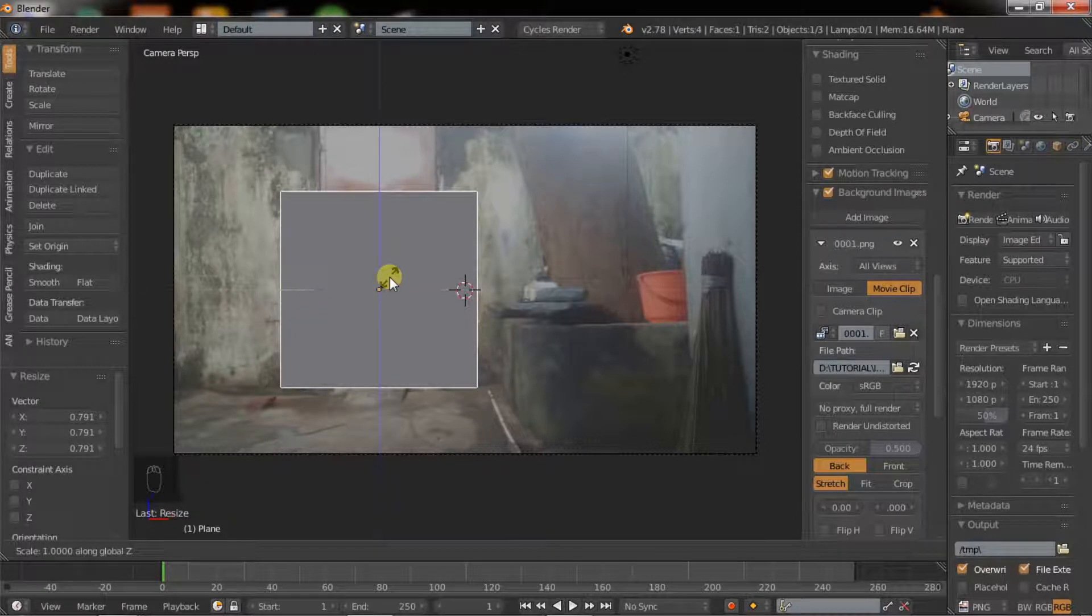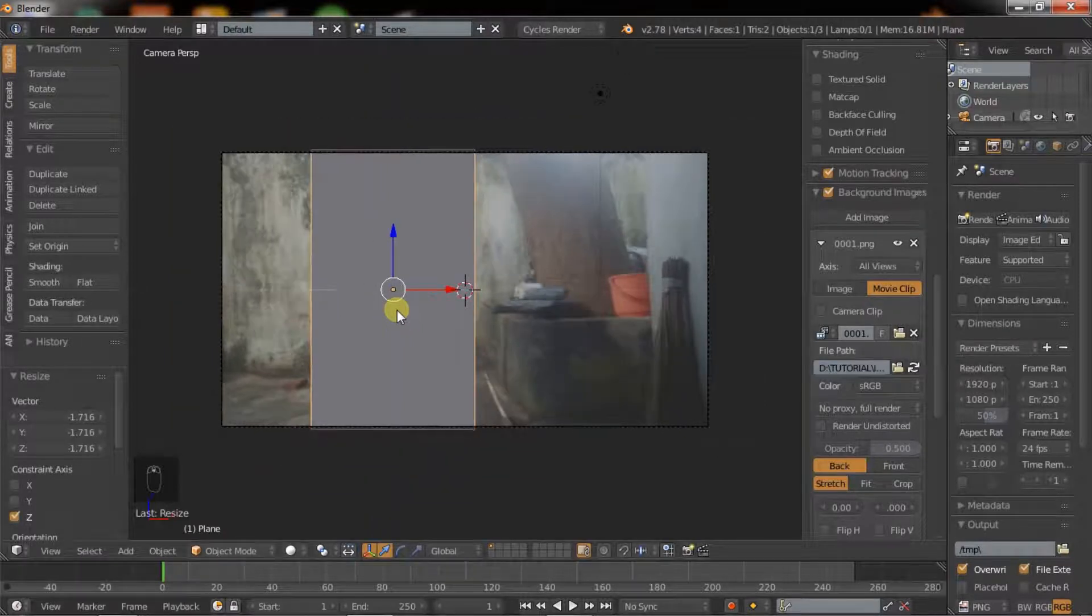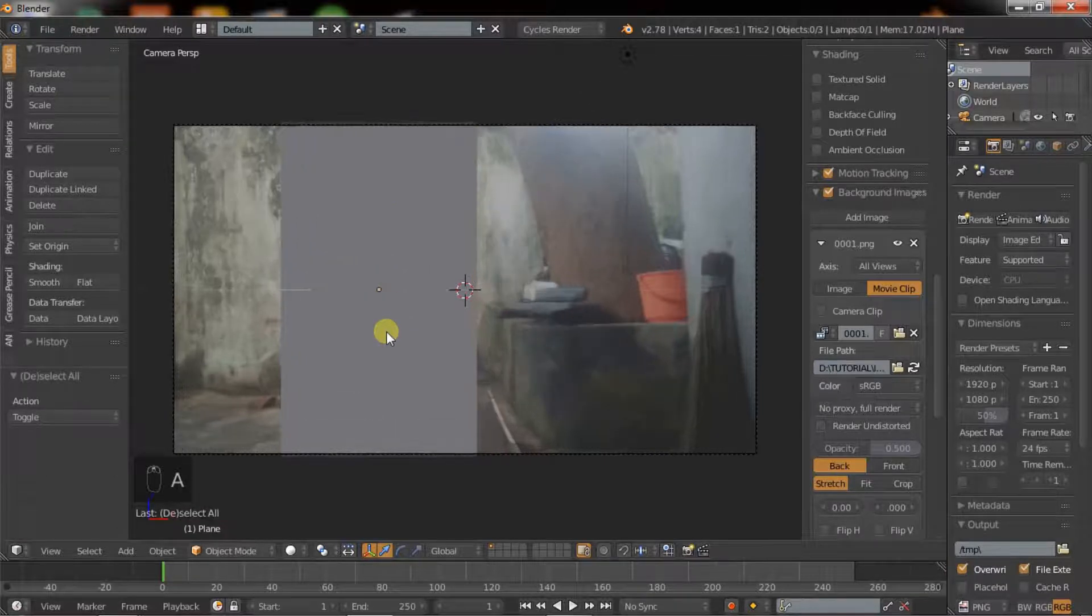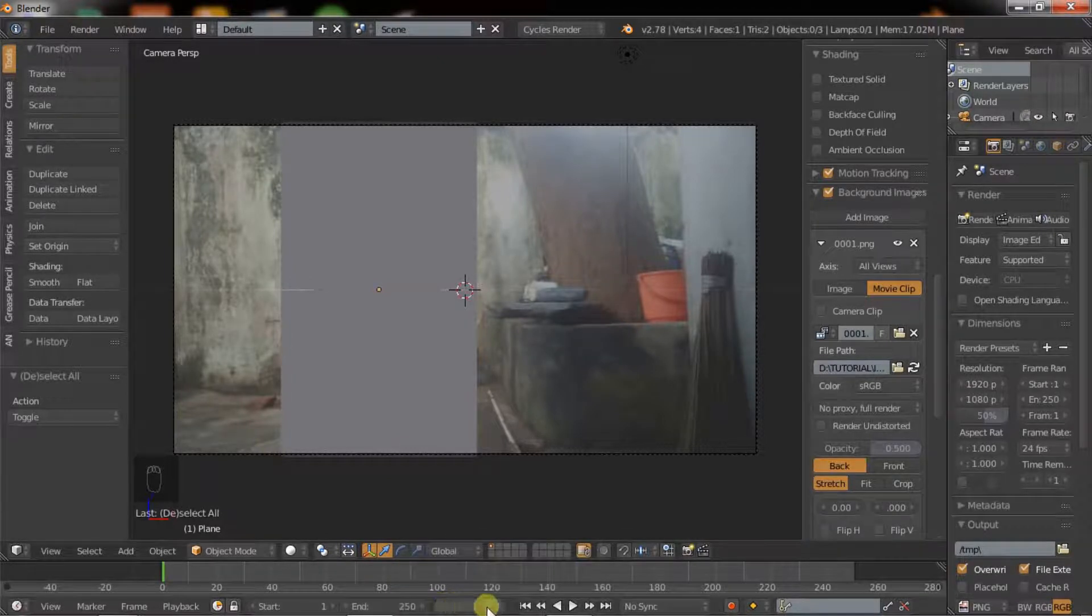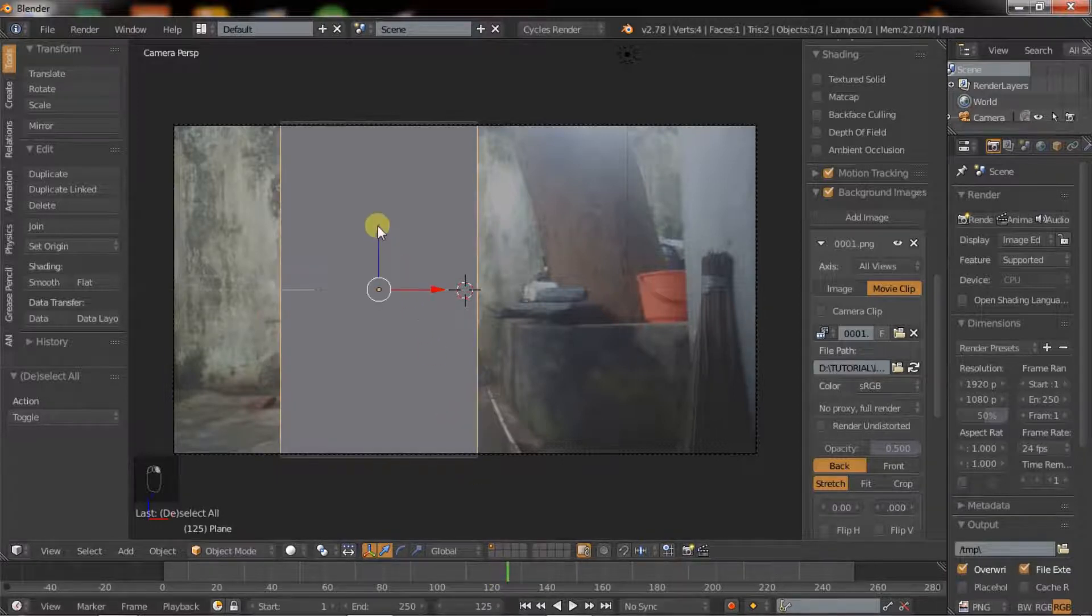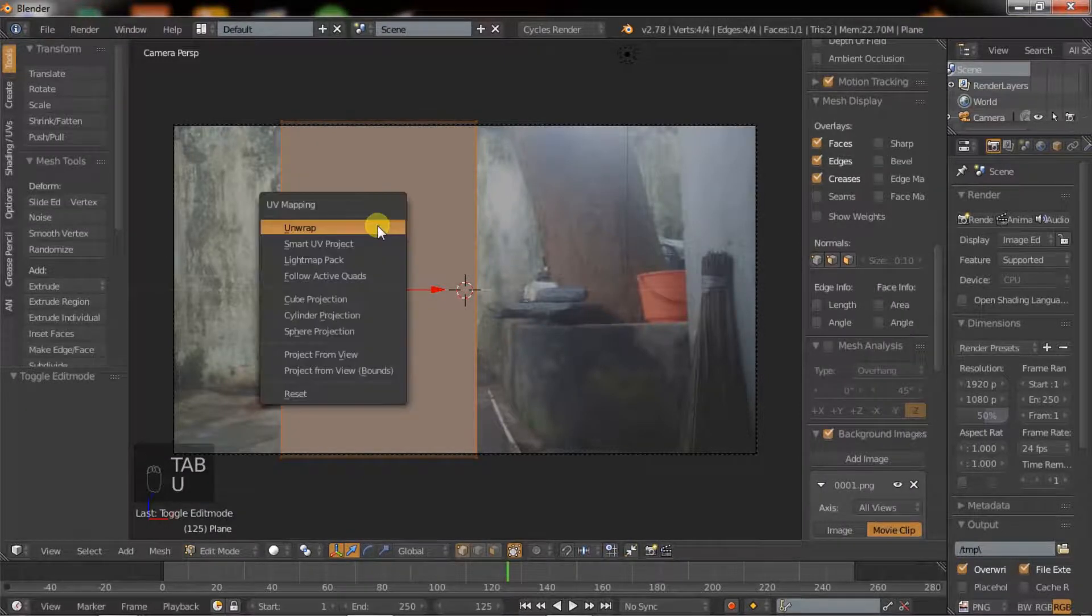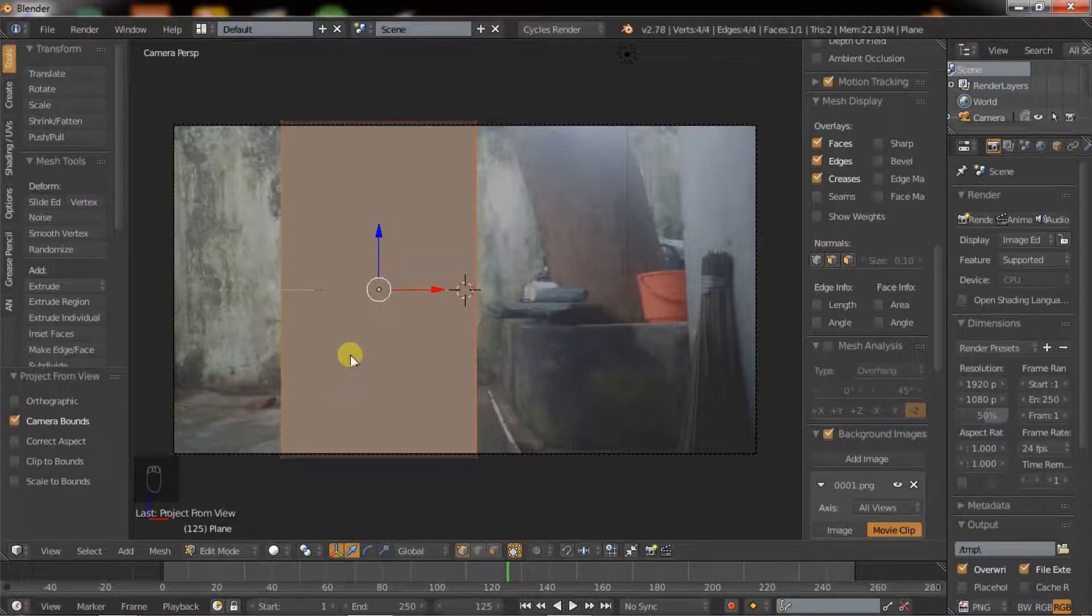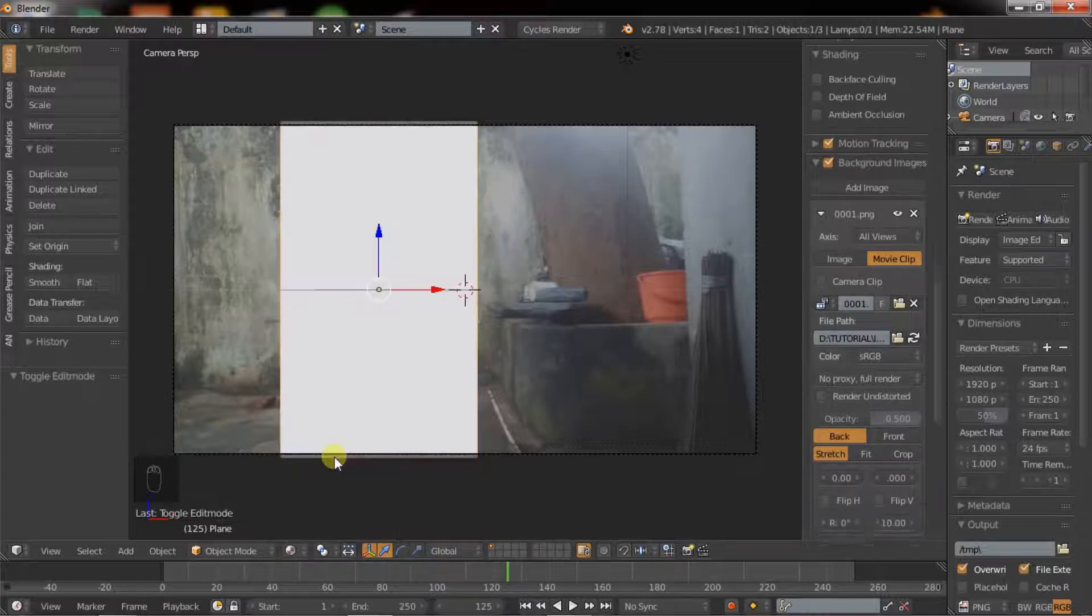Scale in Z axis. Before unwrapping the plane, we have to go to frame number 125 as we Photoshopped our image on the 125th frame. Now hit Tab to go to edit mode.